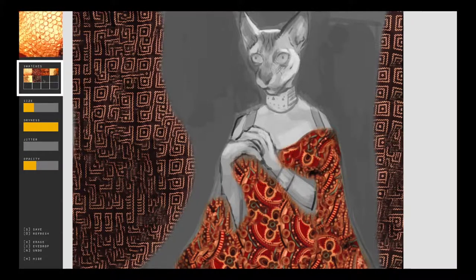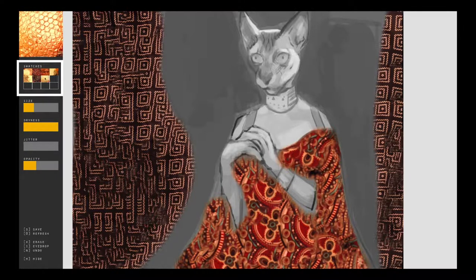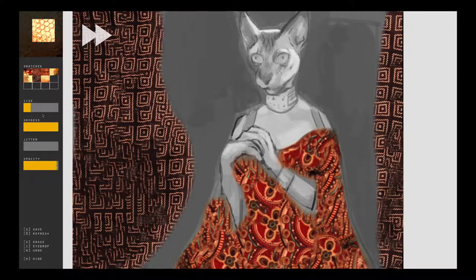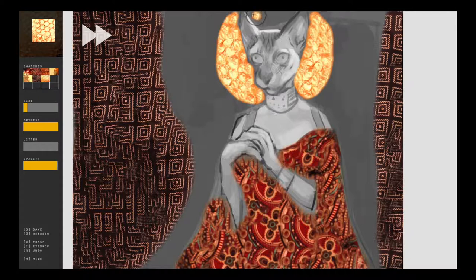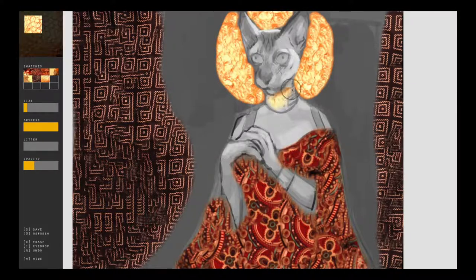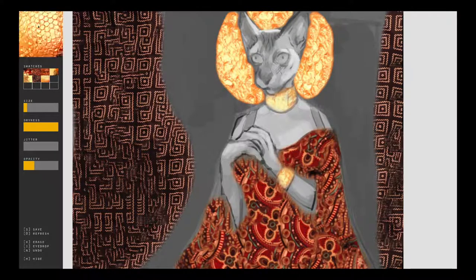Exemplar textures can also be saved as swatches for later use. A unique aspect of the CATS system is the visual coherence between new and existing strokes. The underlying texture synthesis scheme takes the canvas into account when determining which part of the exemplar texture to synthesize from.